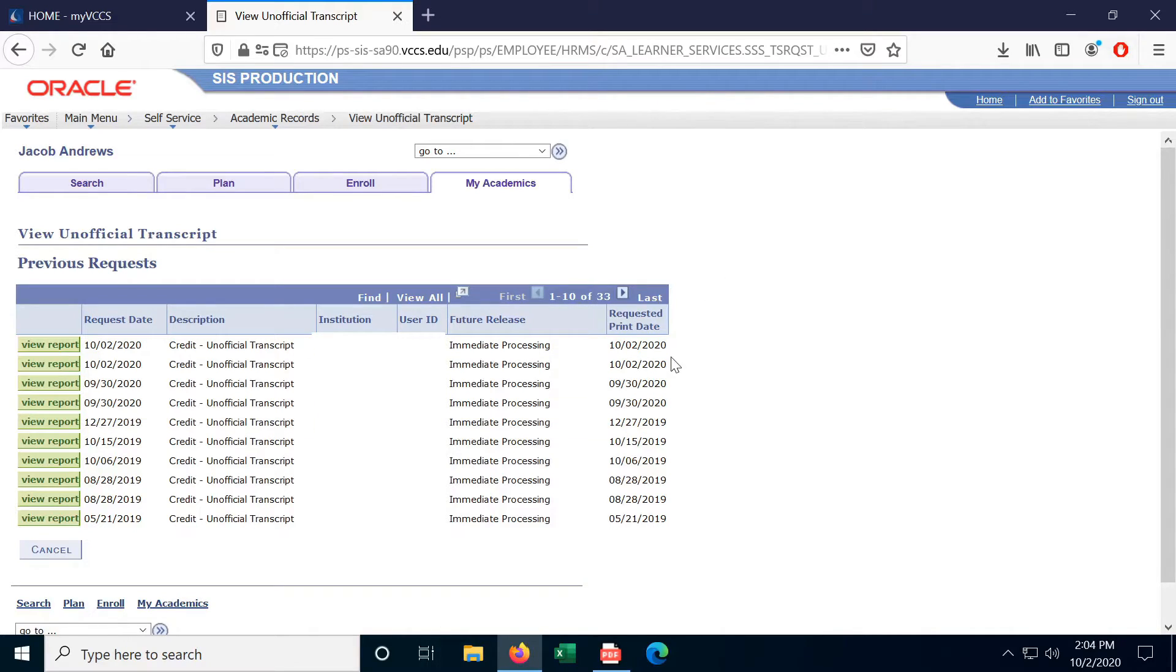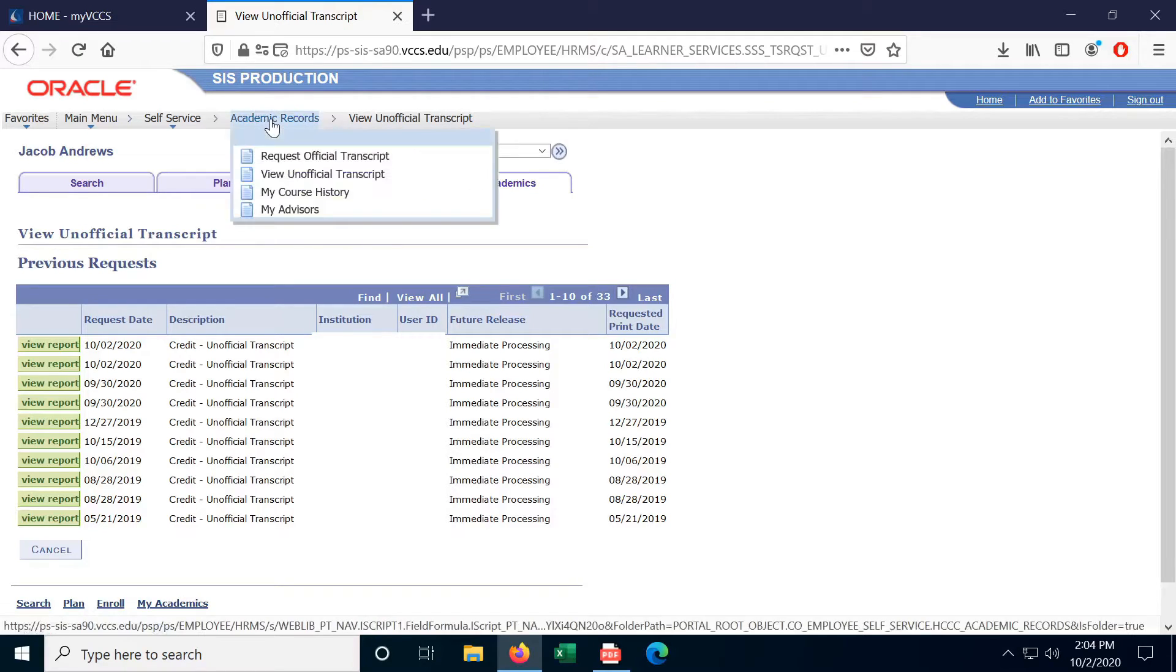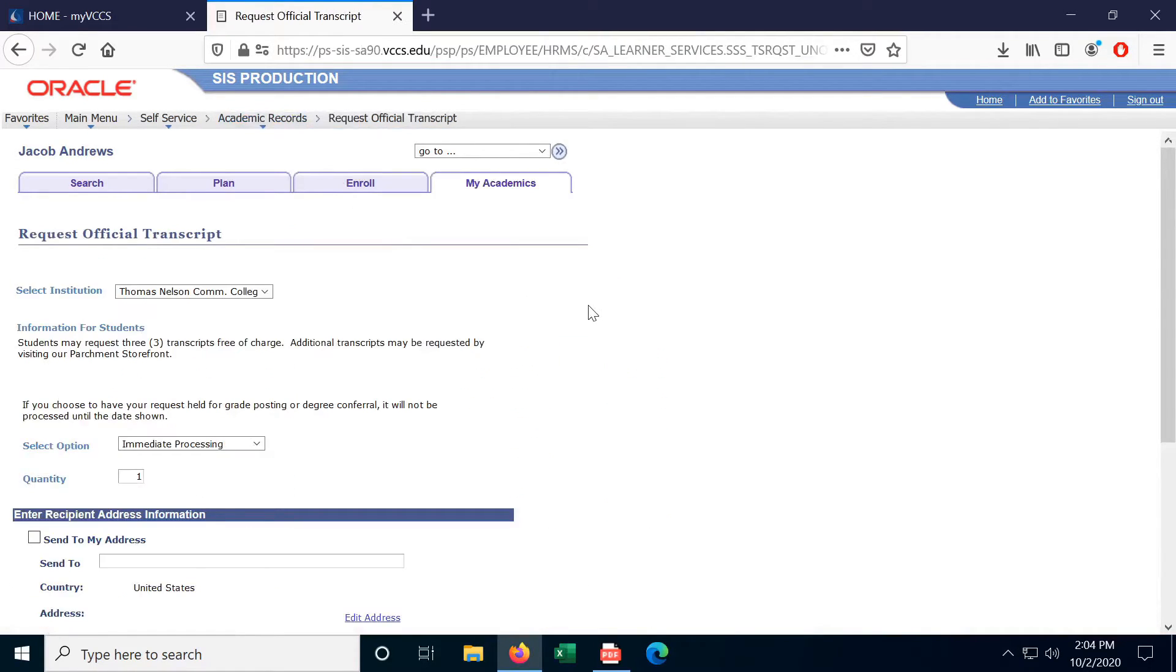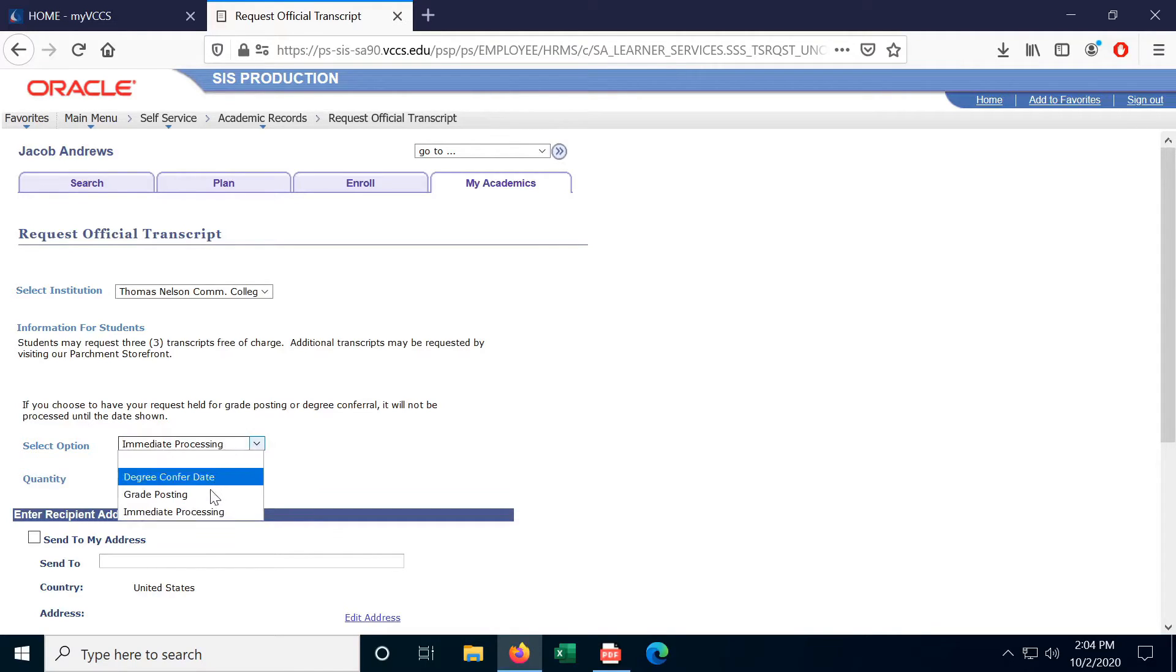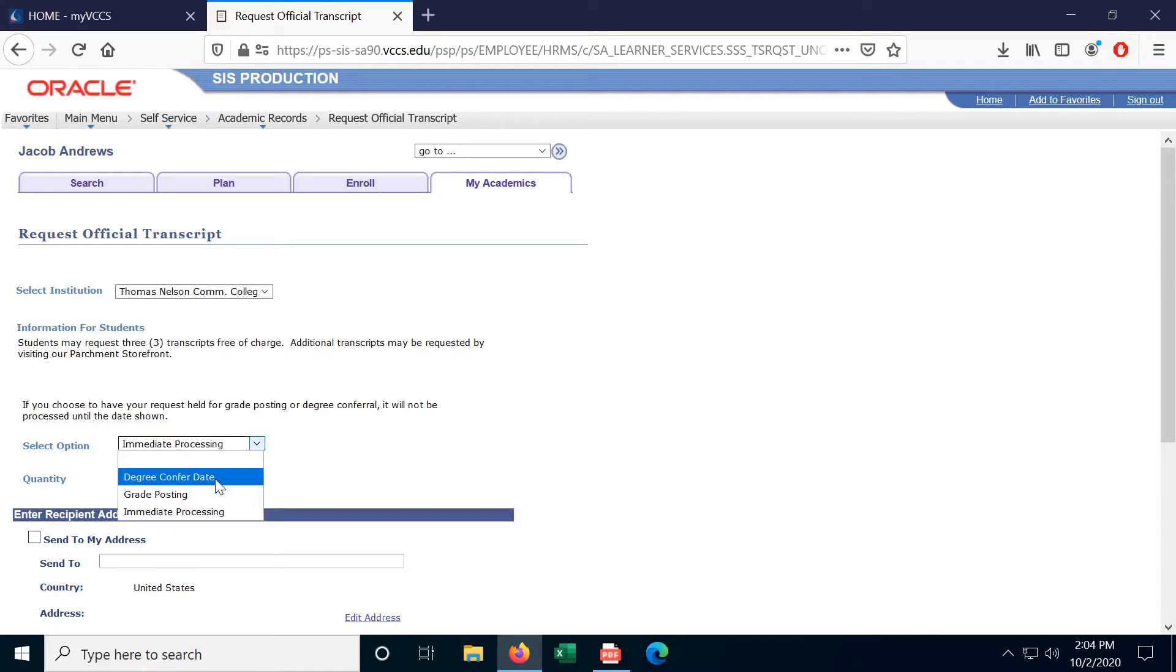We can also request an official transcript up here by selecting Academic Records and Request Official Transcript. You can request up to three and have them either sent immediately, when grades are posted, or when your degree has been conferred.